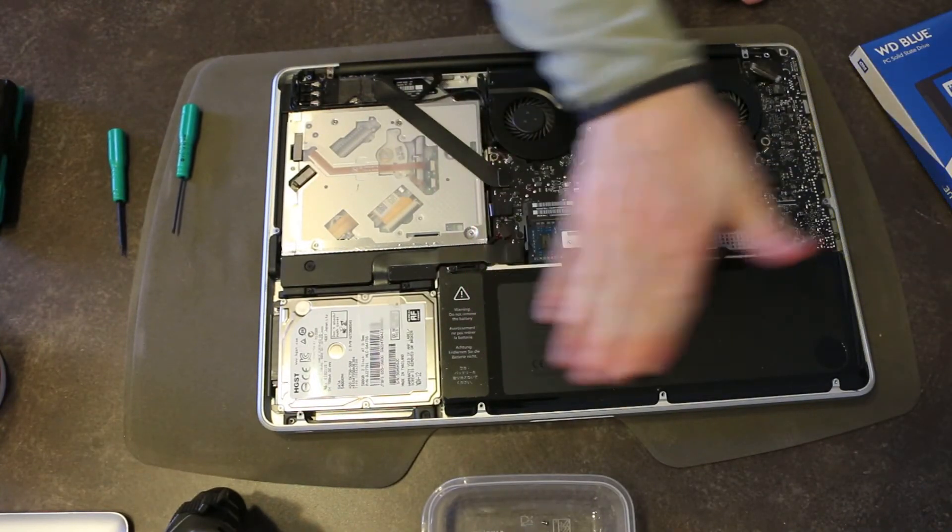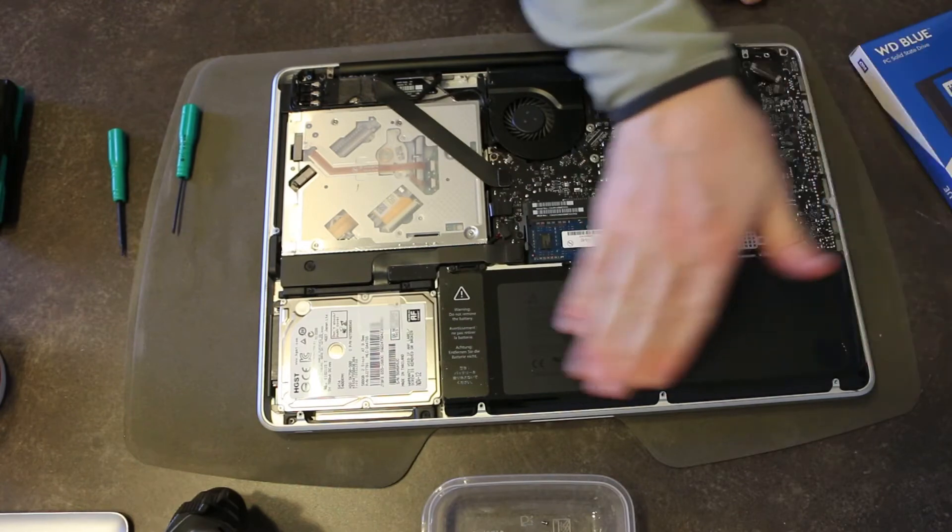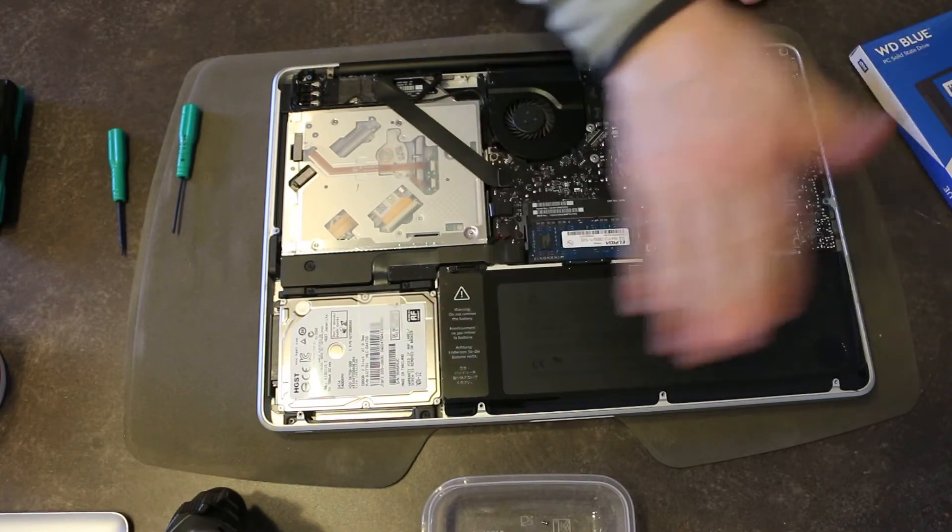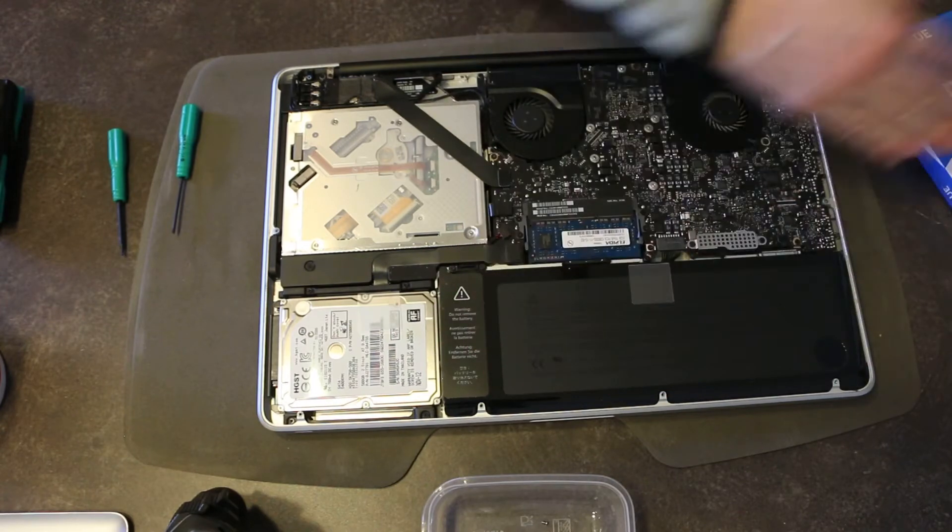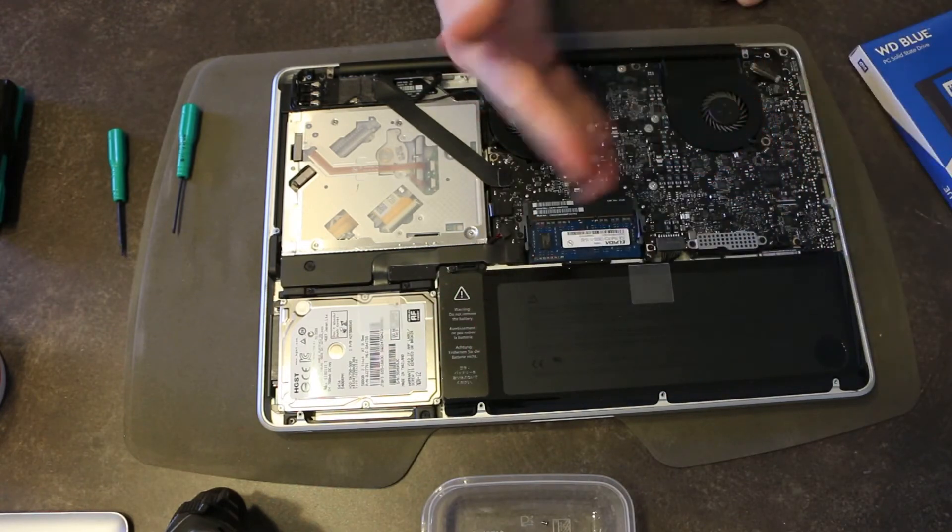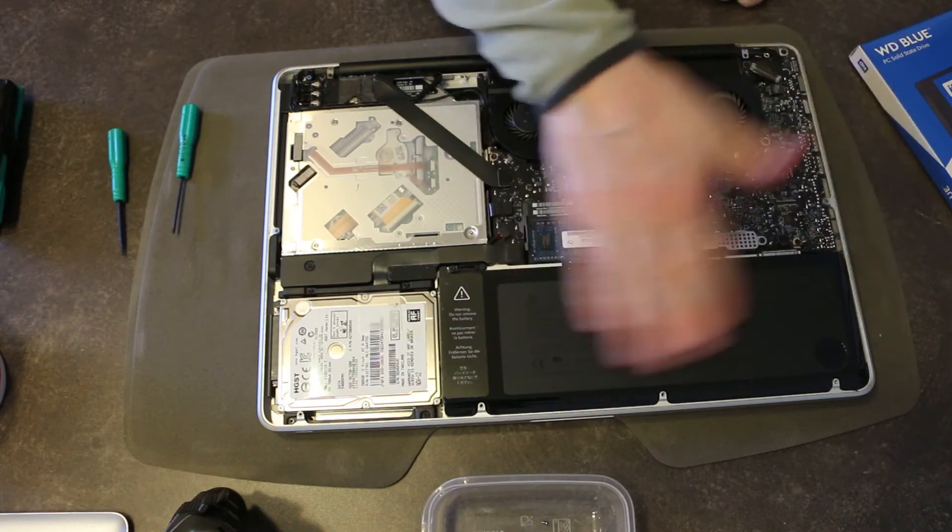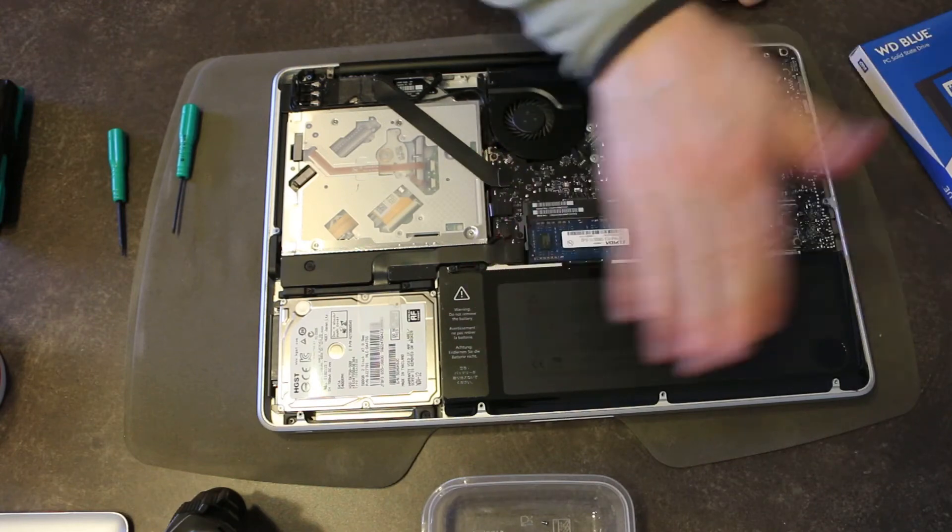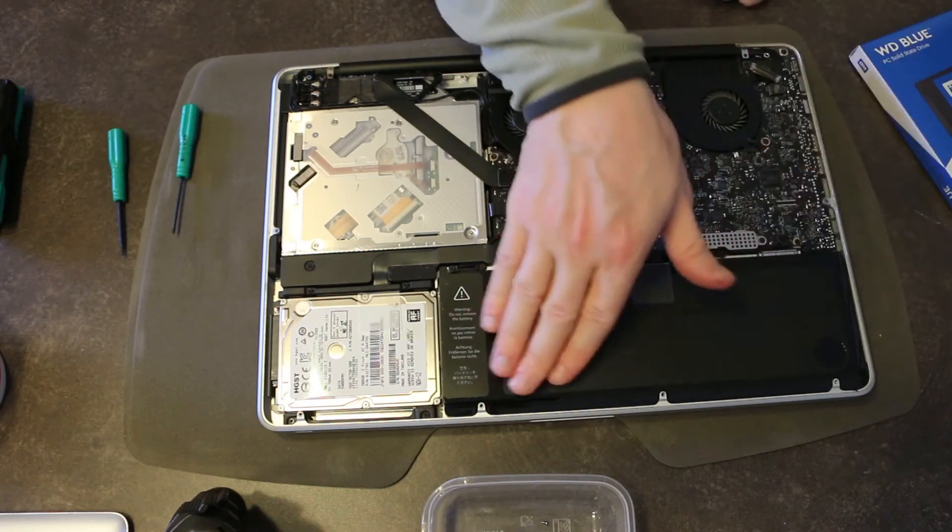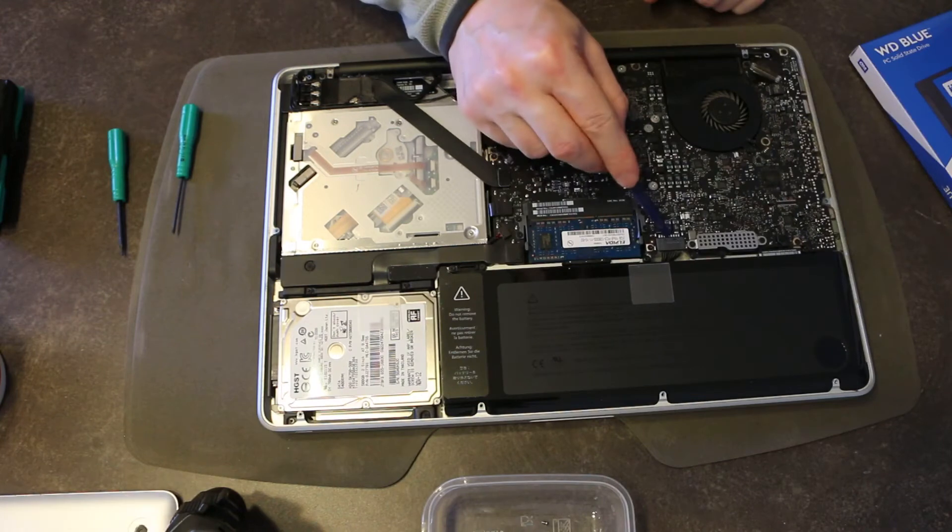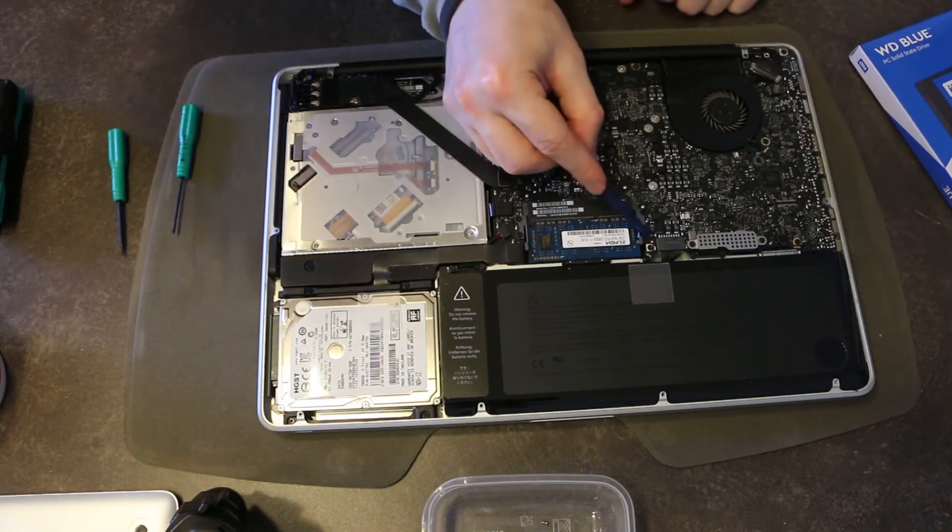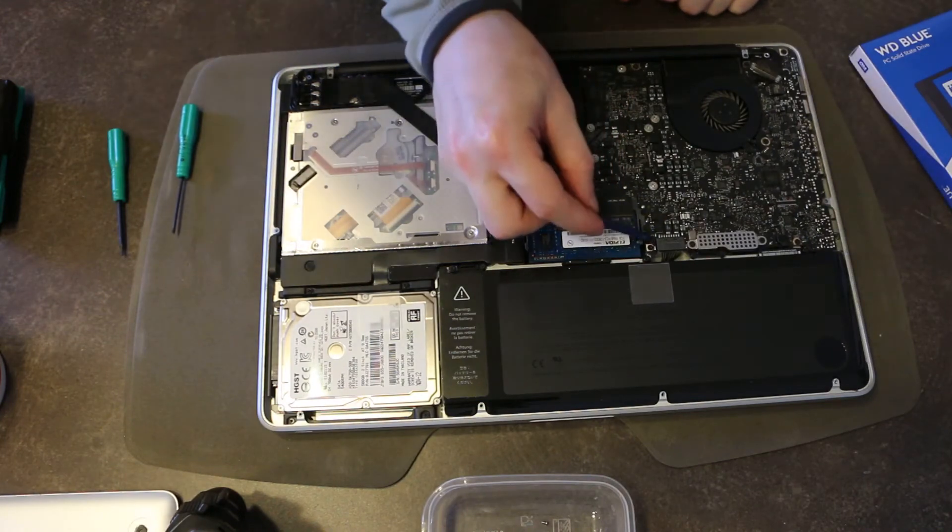So, before we continue, we're just going to remove the large pieces from the battery with the approved Apple method of swiping it away and out of the case.